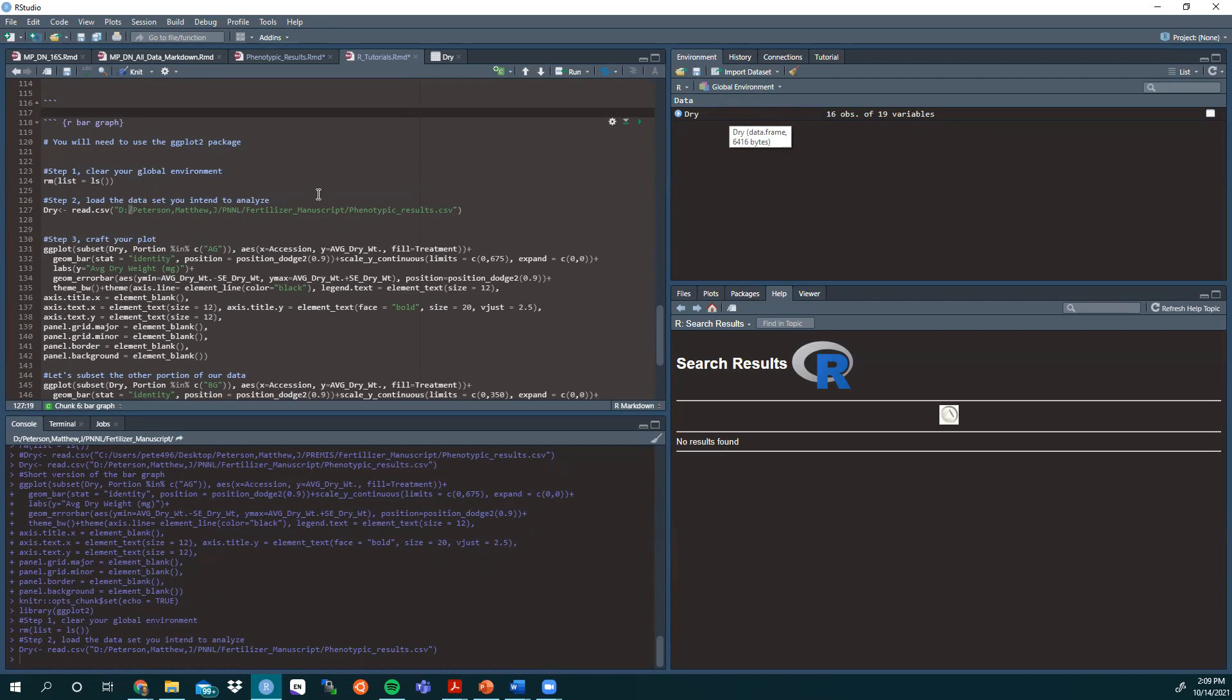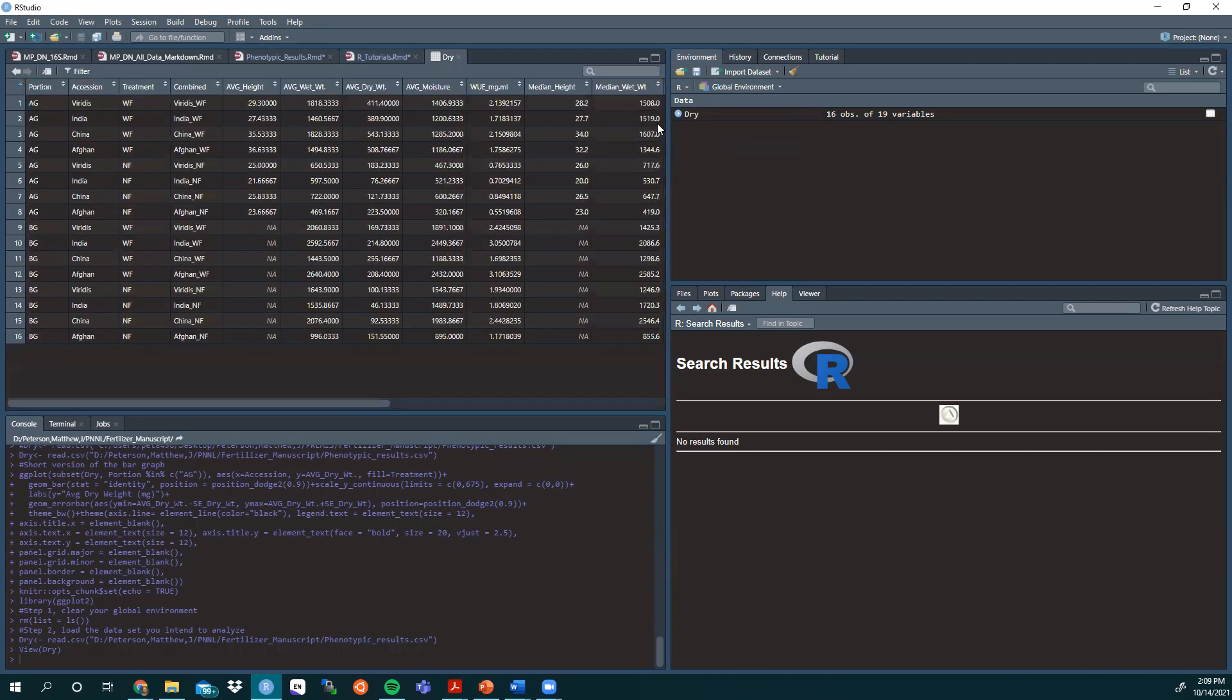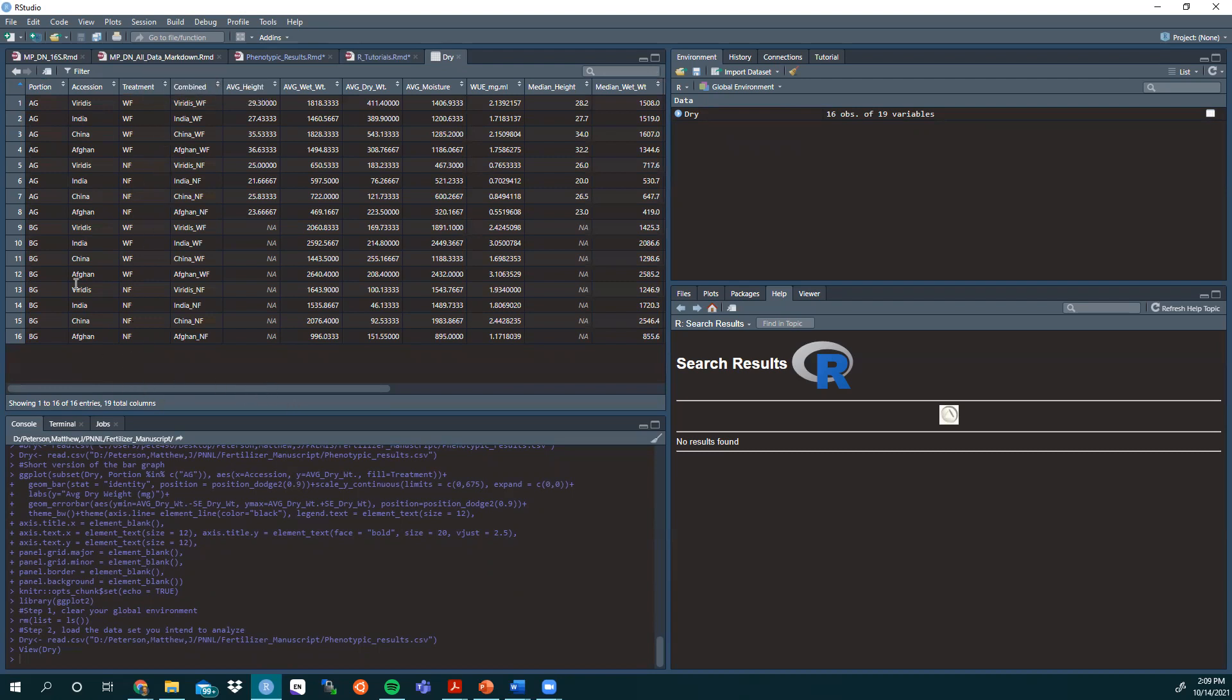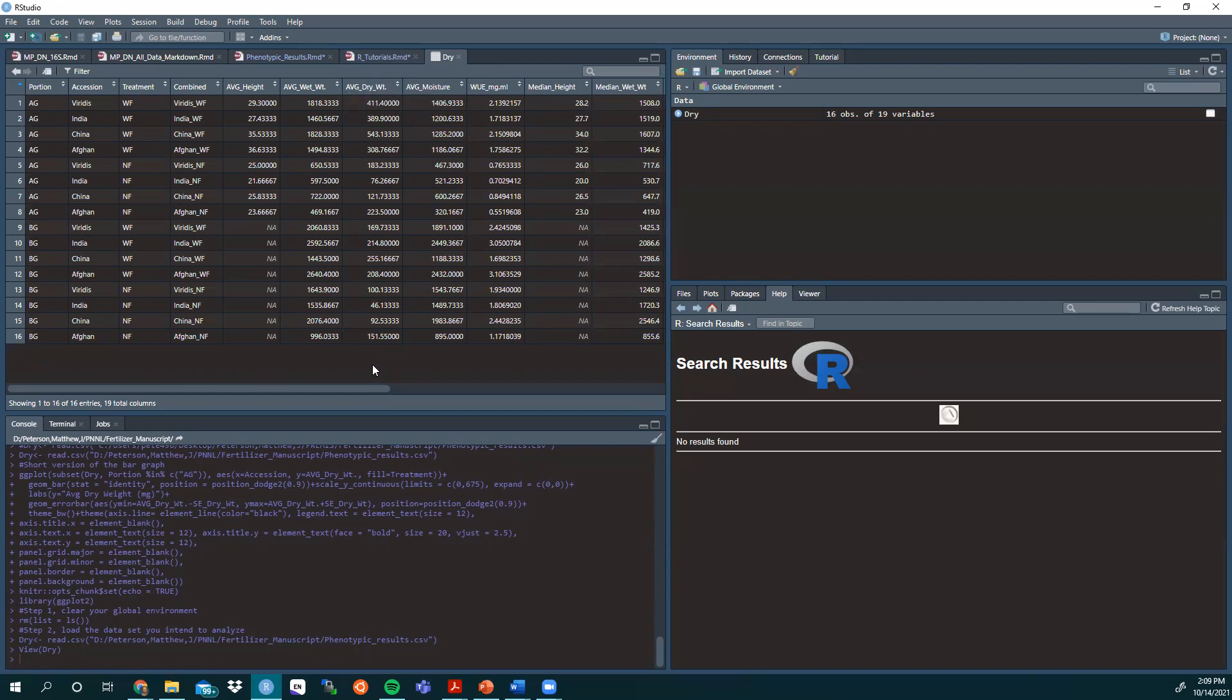Now that we have our data set, let's take a look at it. We're going to be looking at above ground and below ground biomass of our plants. The accession is the name and where they're located from. We're looking at some Setaria Viridis and Italica from various locations. We're just going to focus on the portion, AG for above ground, BG for below ground, and we're going to be using their average dry weight to determine the range and the size of our bars in the bar graph.